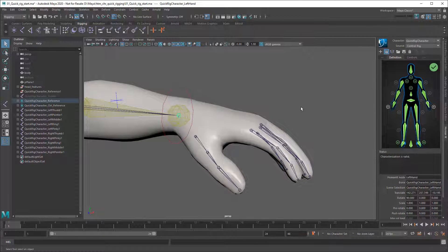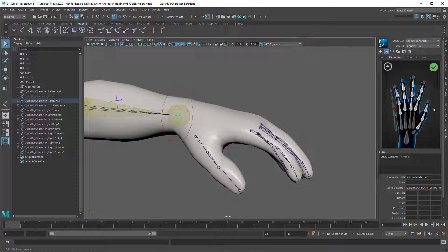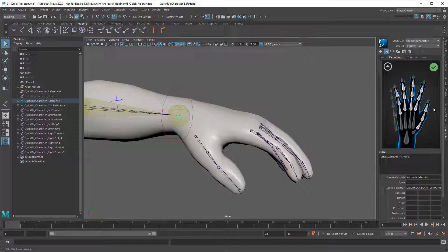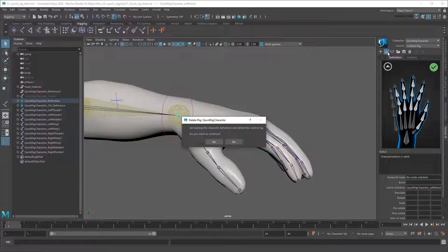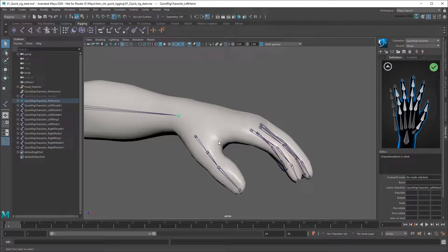As expected, if I drill down into the hand definition, no skeleton is defined yet. That makes sense, since I just created the joints for them. So in order to get these new finger joints into the definition, I'm first going to have to unlock the definition. This is going to delete my control rig temporarily, but don't worry, that's easy to get back.